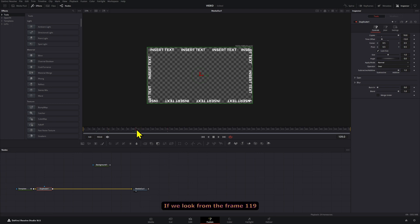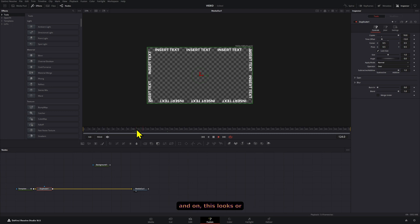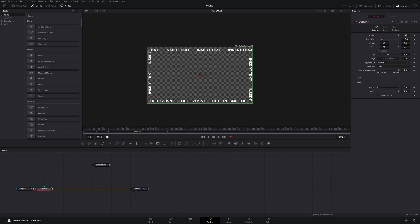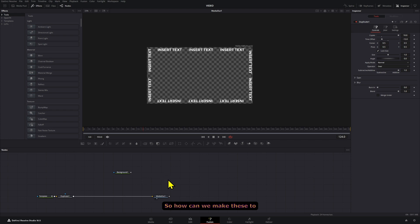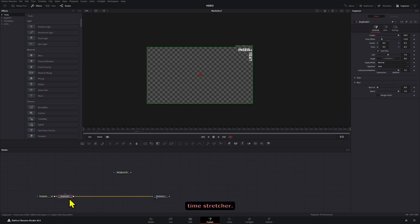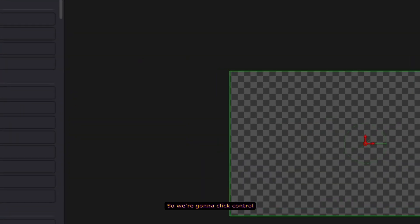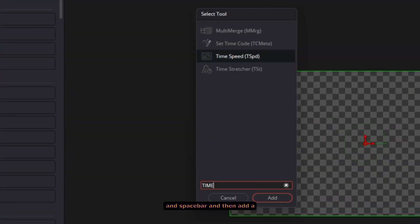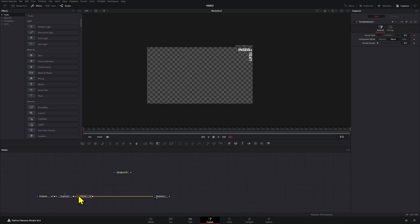If we look from the frame 119 and on, this looks or acts as a normal loop. So how can we make these to start at zero with all of the text already on screen? For that we're gonna use a Time Stretcher. So we're gonna click Control or Spacebar and then add a Time Stretcher.